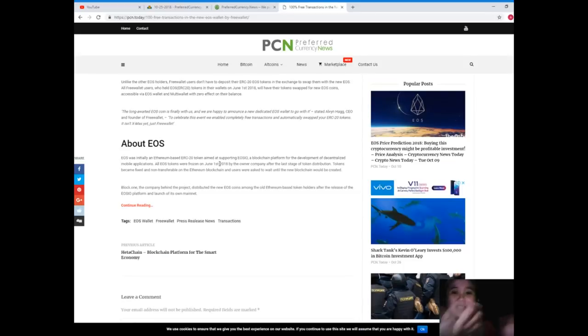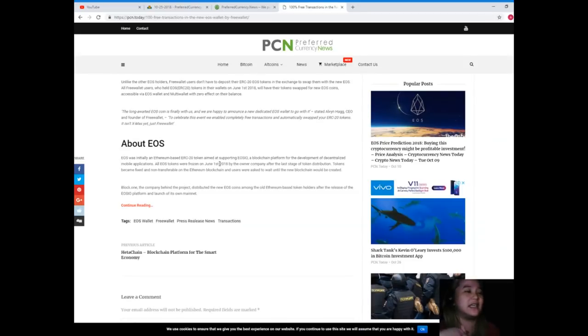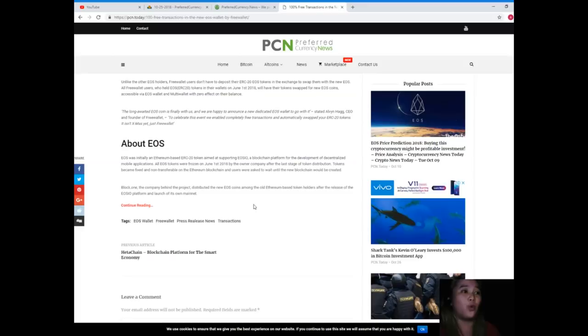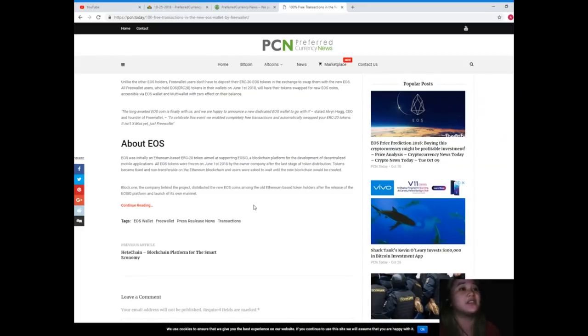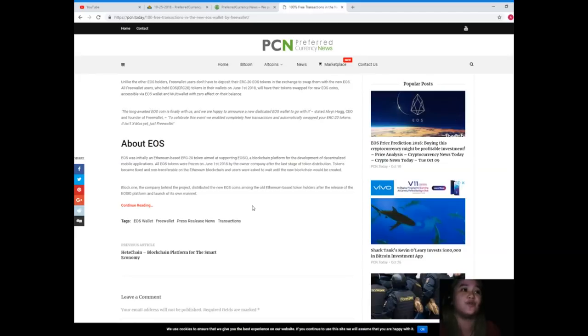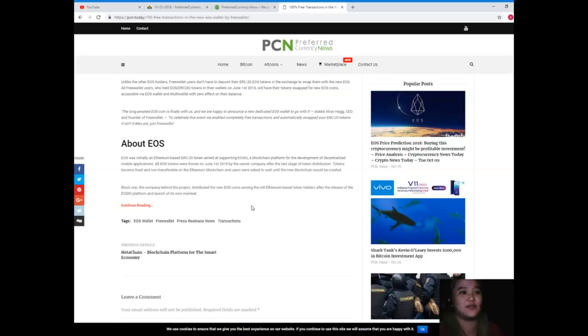About EOS: EOS was initially an Ethereum-based ERC-20 token aimed at supporting EOS.IO, a blockchain platform for the development of decentralized mobile applications.